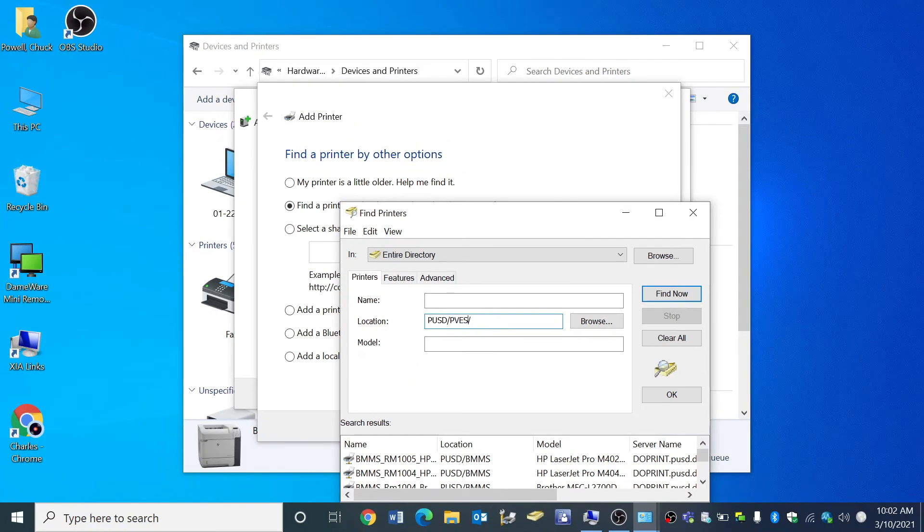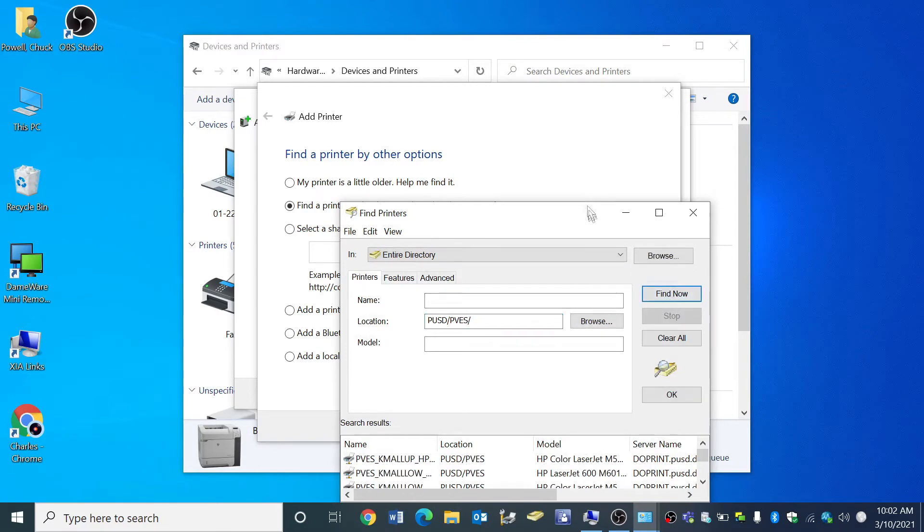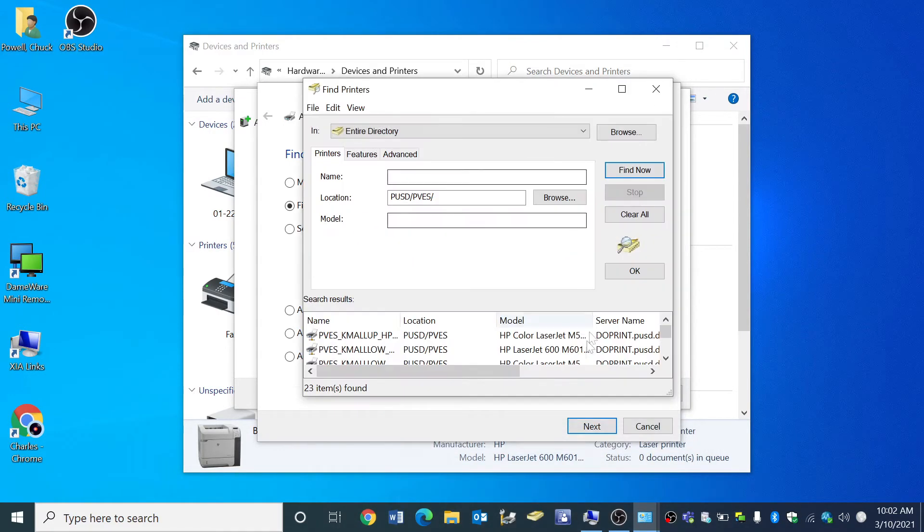Let's try Park Village for example. Click find now. Now a list will appear containing printers from Park Village.